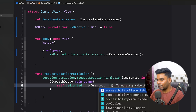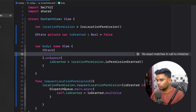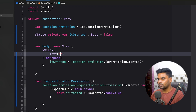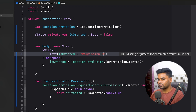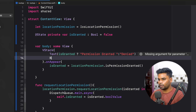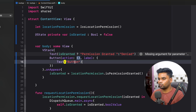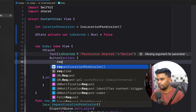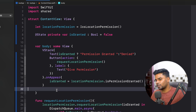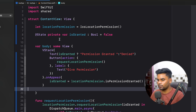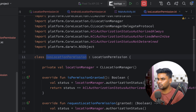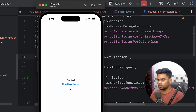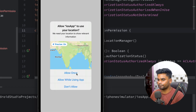In the SwiftUI view, a Text shows 'Permission is Granted' if isGranted is true, otherwise 'Denied'. Below it, a Button labeled 'Give Permission' calls requestLocationPermission when tapped. Our iOS application is now complete.